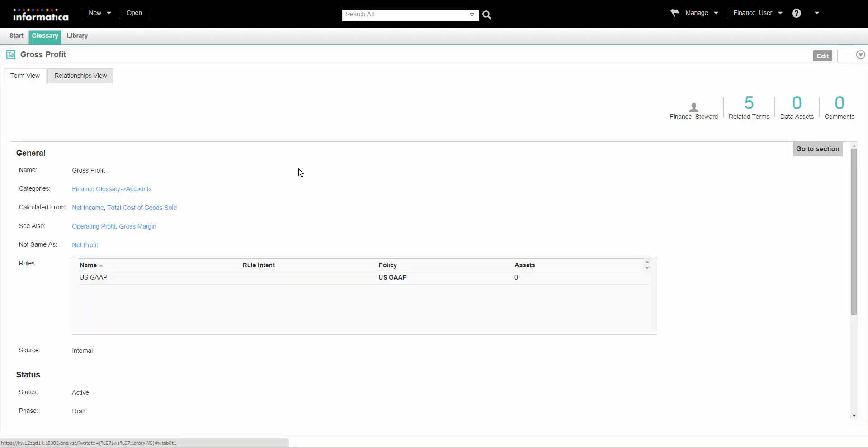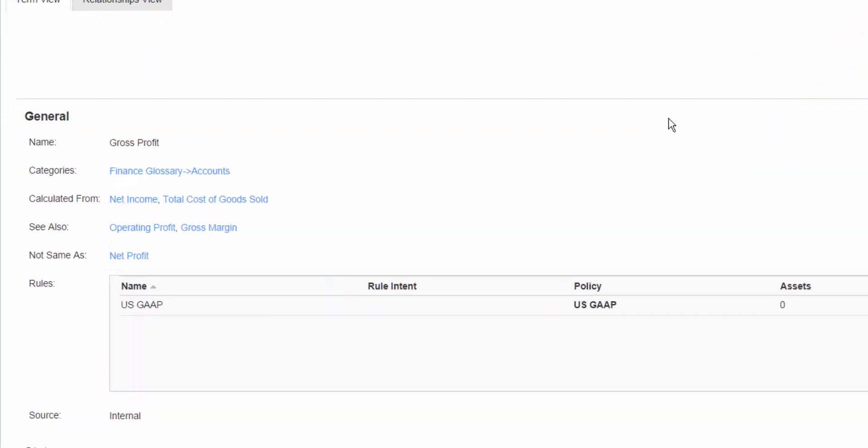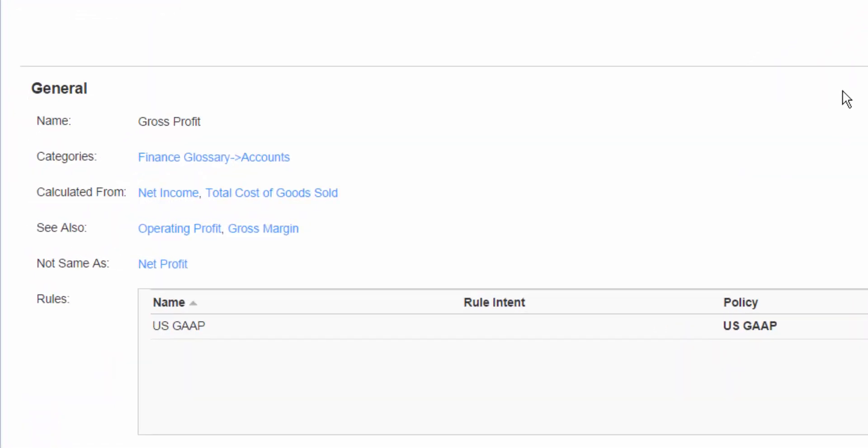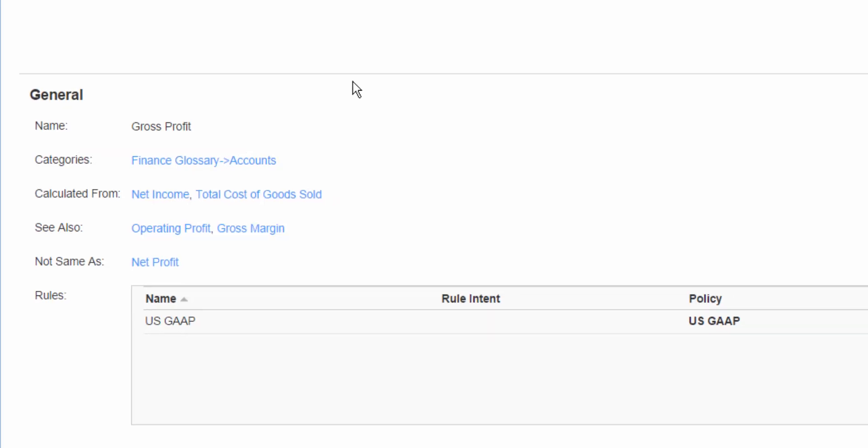The Analyst tool displays the term in the Glossary workspace. In the General section, we can view the other assets that are related to Gross Profit.